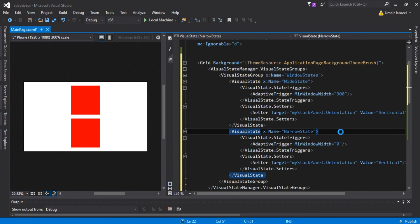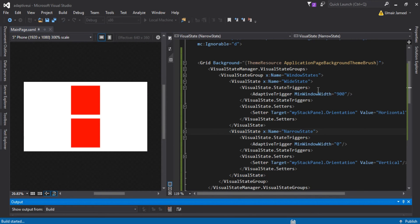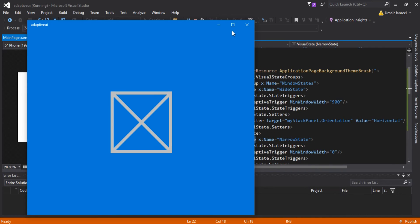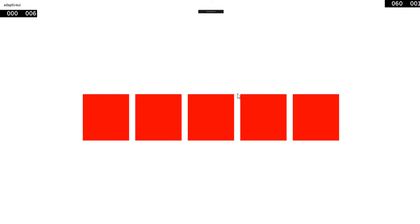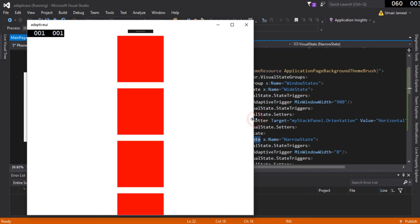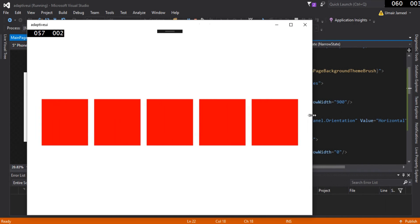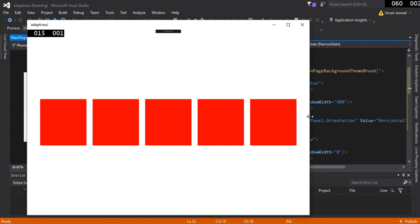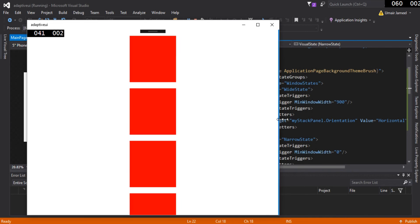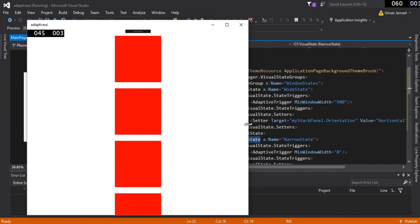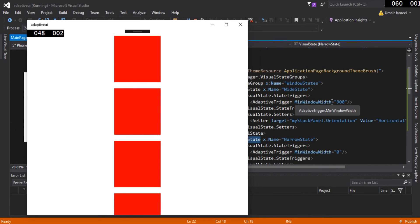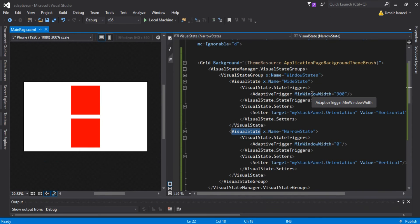Let's run this application. Our application has started and right now its orientation is horizontal because its width is greater than 900. If I decrease its size you can see the orientation is set to vertical. Let me increase it — you can see it's less than 900, it's greater than 900. We can also change the values of MinWindowWidth, MinWindowHeight, MaxWindowWidth, or MaxWindowHeight. This is one way of working with adaptive UI in UWP.